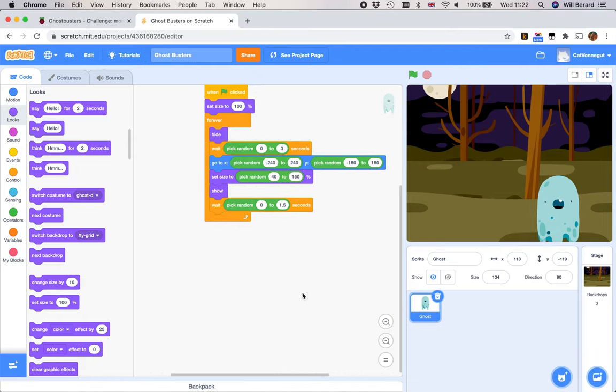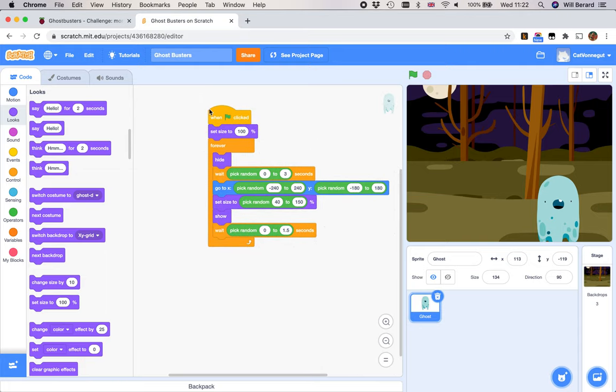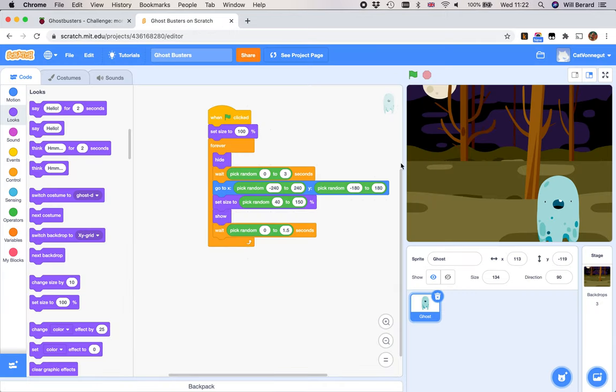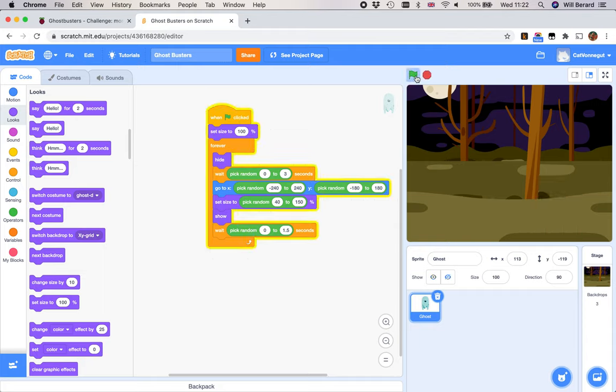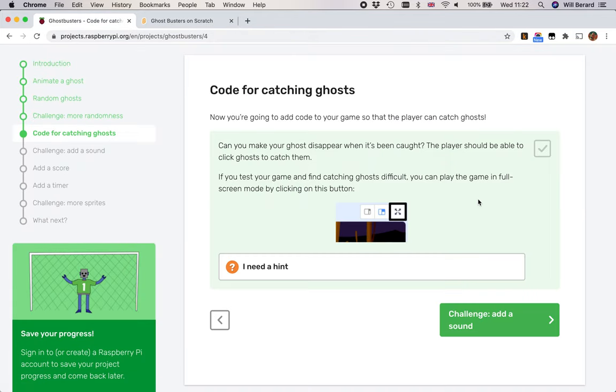Welcome back to the tutorial series for Ghostbusters, the Scratch project. So far we have the one ghost, but its location and size are randomized, as well as the duration of its apparitions. The next step of the project is the code for catching ghosts, or indeed busting them. That means just clicking on them, right?